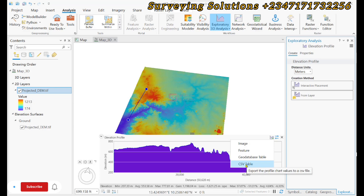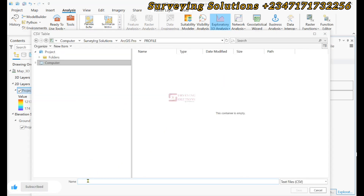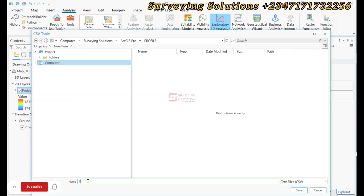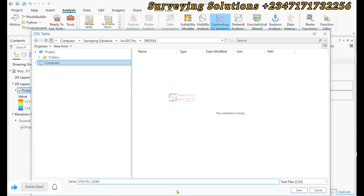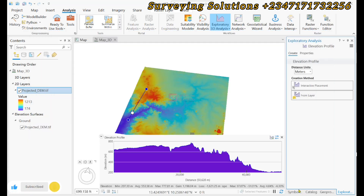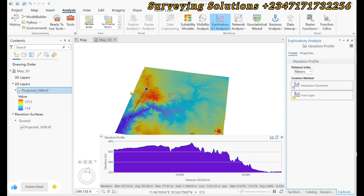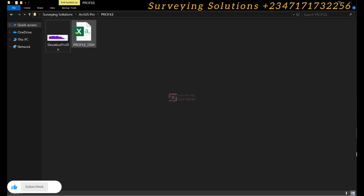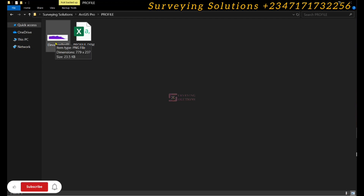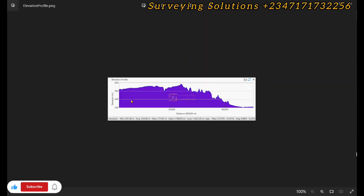Let's call this profile_DEM — that's our DEM profile. We have a text file for CSV, then we save. Before we leave, we are going to access those two files that we have exported to see how they appear. We have our elevation profile image and our profile DEM CSV.